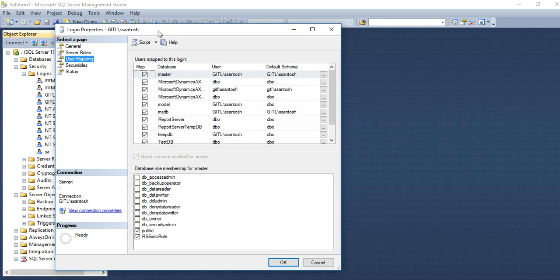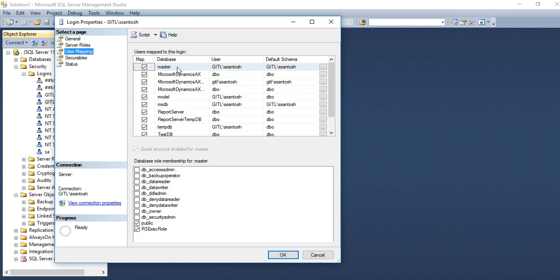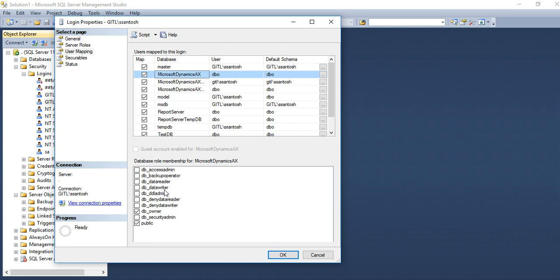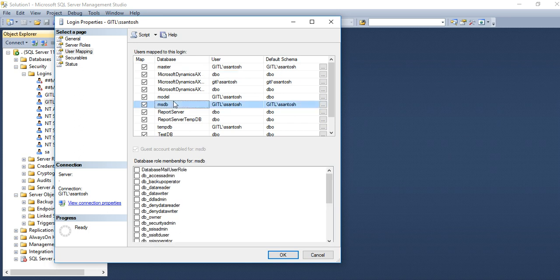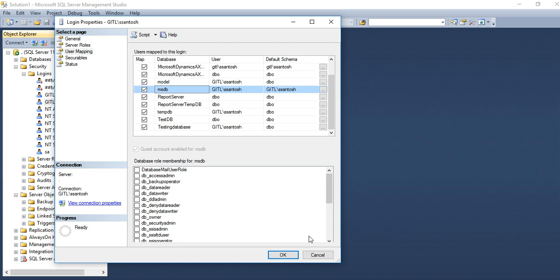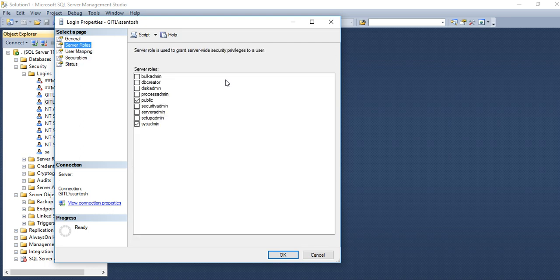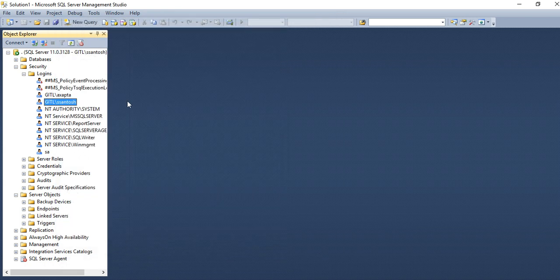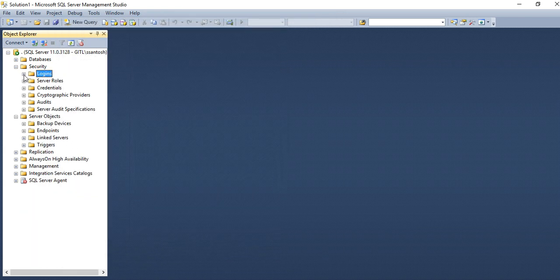If you want to give permission for particular database, which permission you want to give: db_reader, writer, admin, owner, security admin, and public. A lot of other rights are there. Here server role, whether you want to make your user security admin, sys server admin, sysadmin, like that you can give your permission to the user.